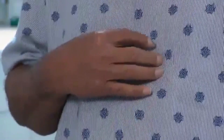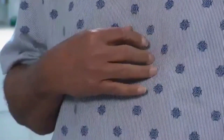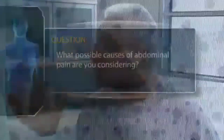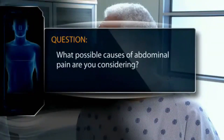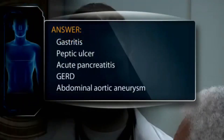What brings you in today? Well, I'm a little worried. I had this pain about two days ago in the upper, middle section of my abdomen and it seems to be spreading to my back. What possible causes of abdominal pain are you considering? Gastritis, Peptic Ulcer, Acute Pancreatitis, GERD, Abdominal Aortic Aneurysm.